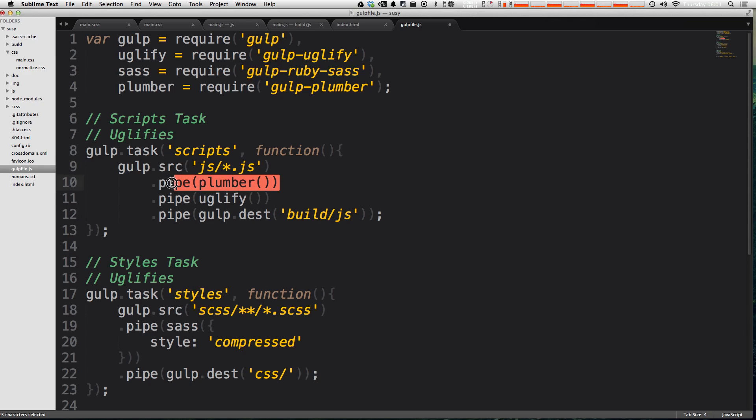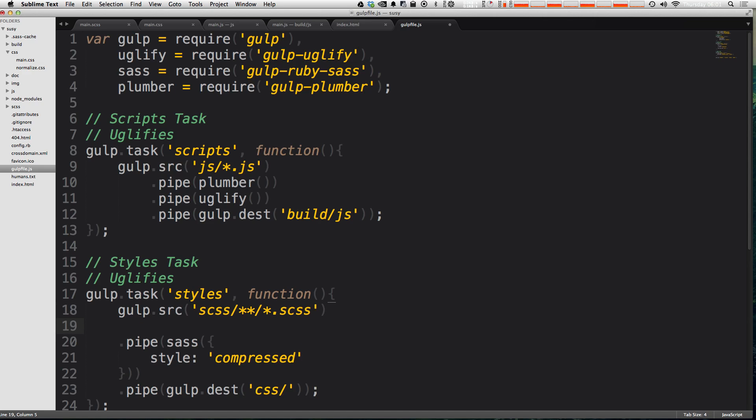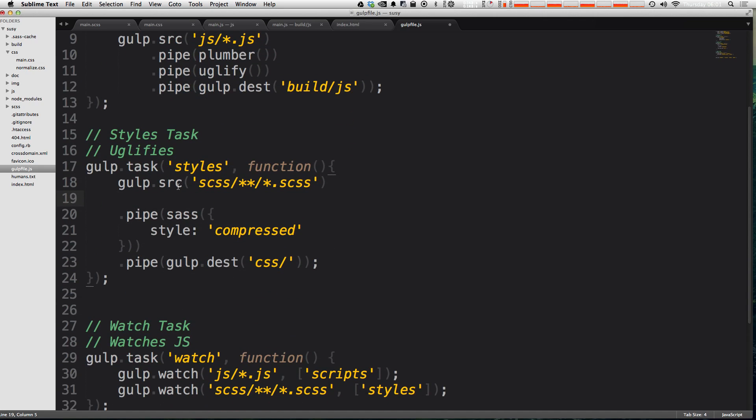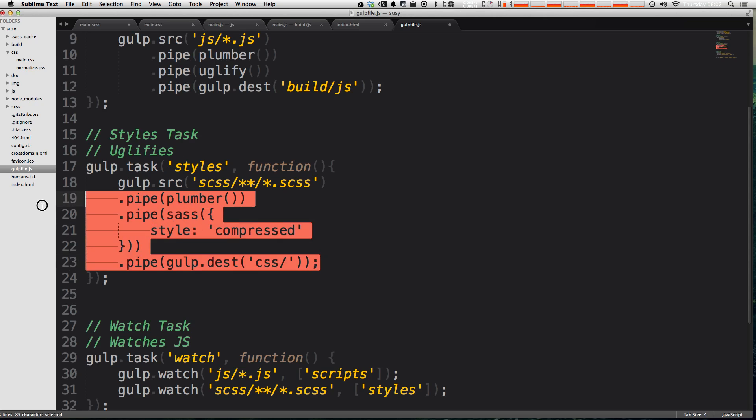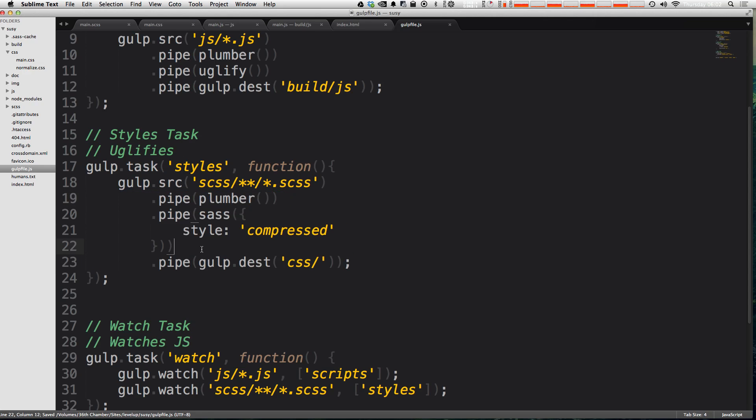I'm actually going to go ahead and indent these just to make this a little nicer there. So now I'm going to copy this line because we're going to use the same exact line with our sass files. So right after the source function or the source method here, before the sass function, we're going to put our plumber in. Again, I'm going to indent these just like that.